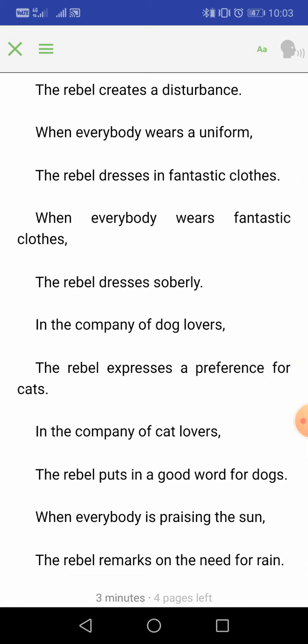'In the company of dog lovers, the rebel expresses a preference for cats. In the company of cat lovers, the rebel puts in a good word for dogs.' When he is in the company of dog lovers, he says 'I like cats.' Preference means choice. And when he is in the company of cat lovers, he says good things about dogs, because he wants his opinion to be different from everyone else and he wants his opinion to be the most important.